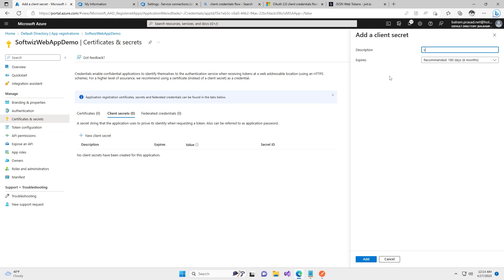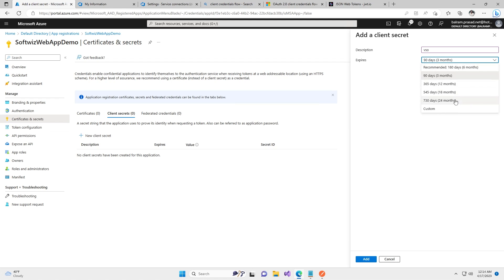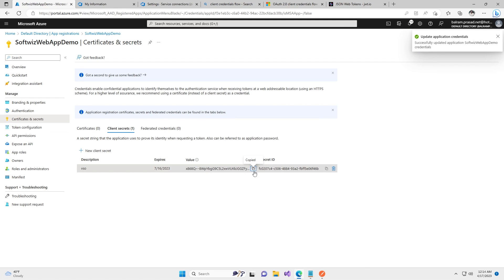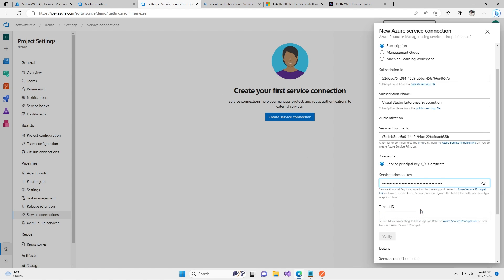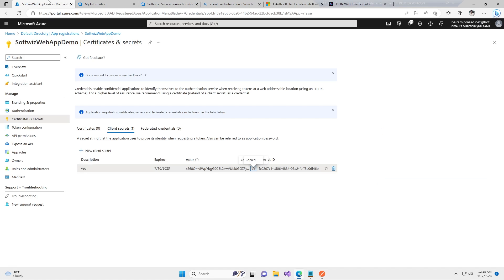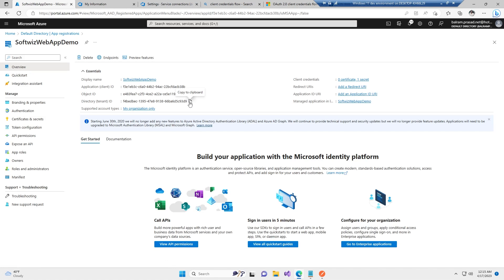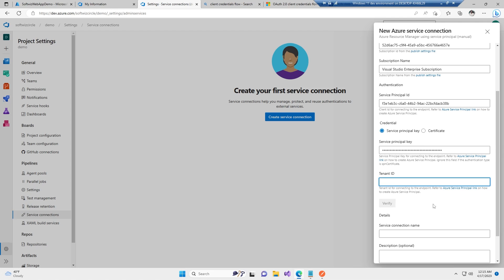If you have already created a client secret you can use that one, or you can create a new one. I'm going to create one for this demo with a short expiry period. Generally we should avoid long or indefinite secrets — we should have rotation and other practices for more security. I'm going to create it, grab the value, and put it inside the service principal field. For tenant ID, we can get it from the application overview page and then put that in.